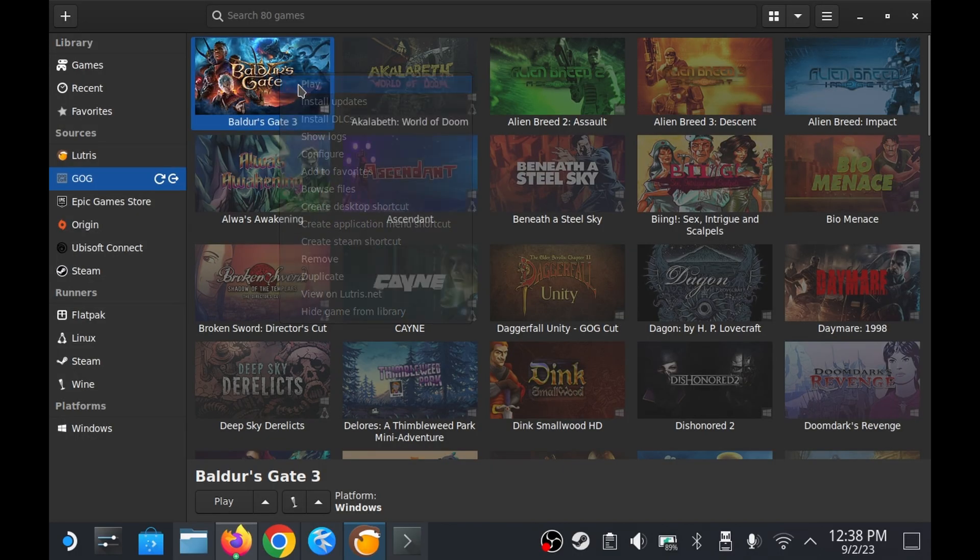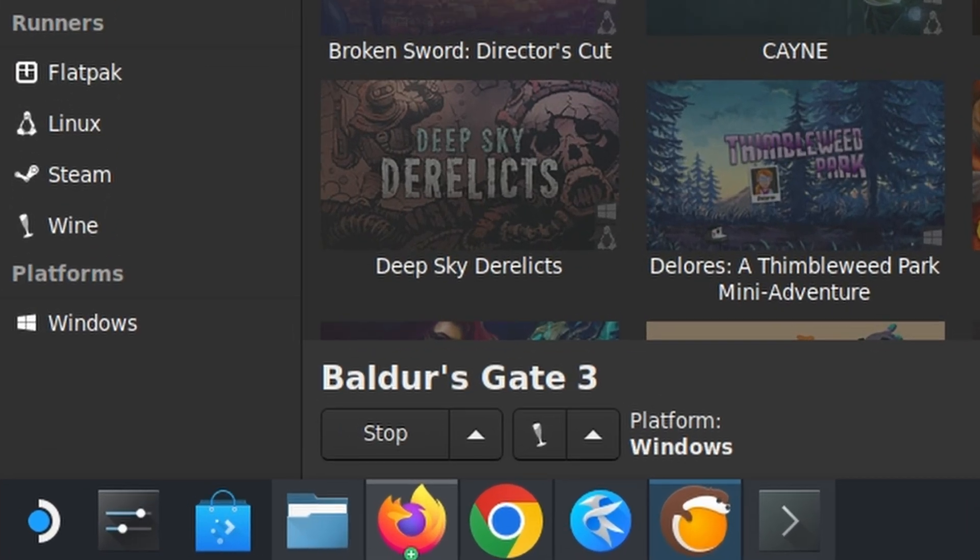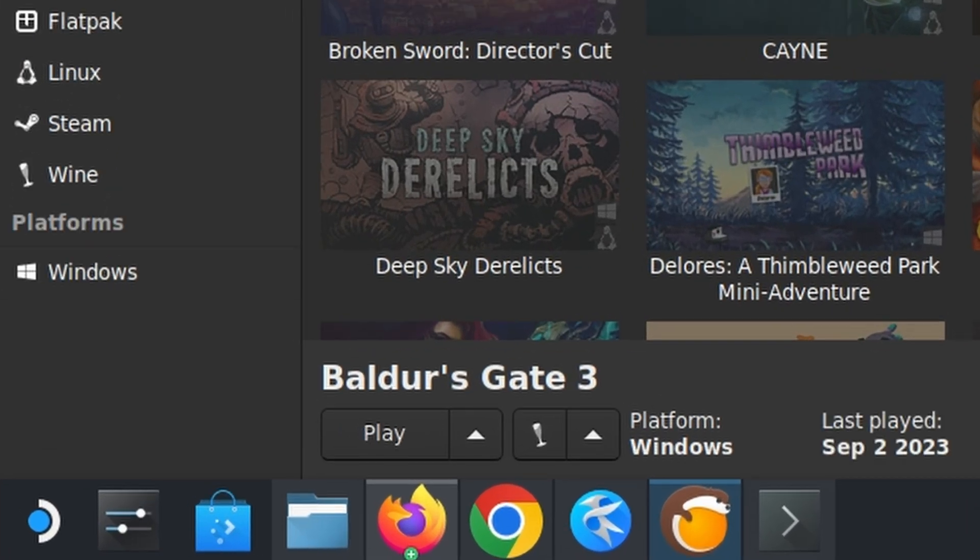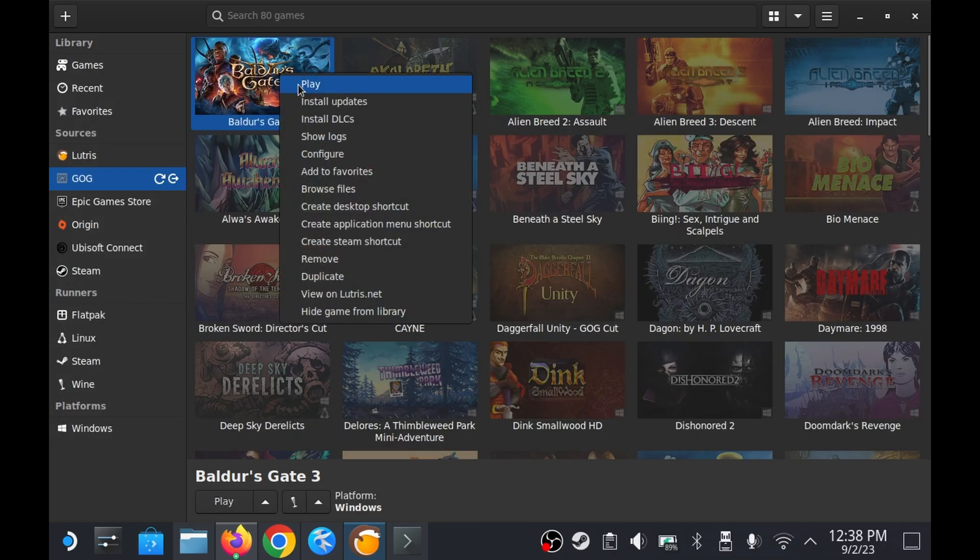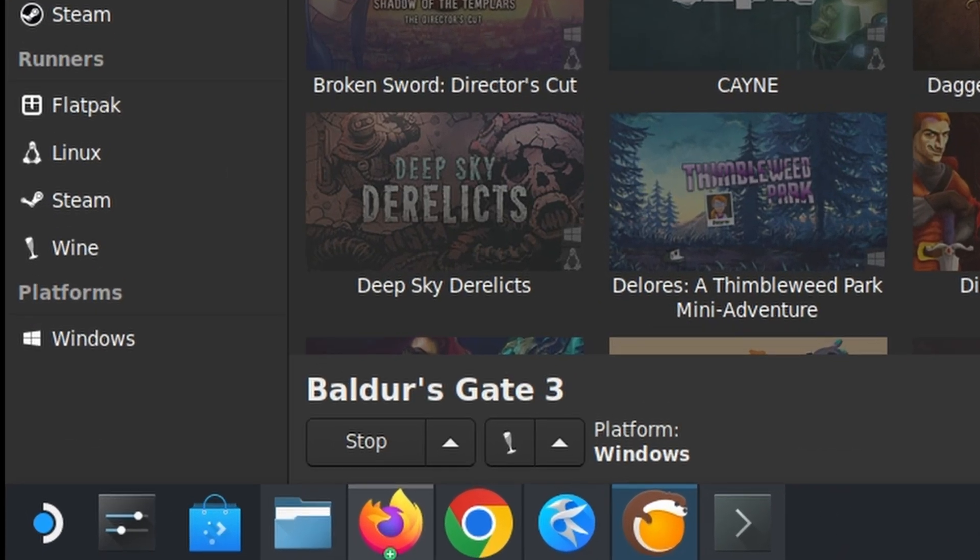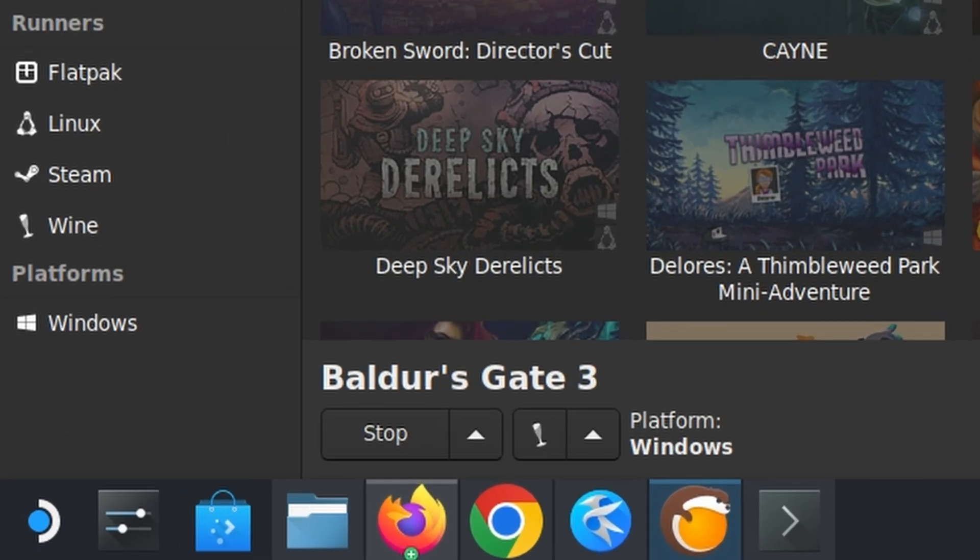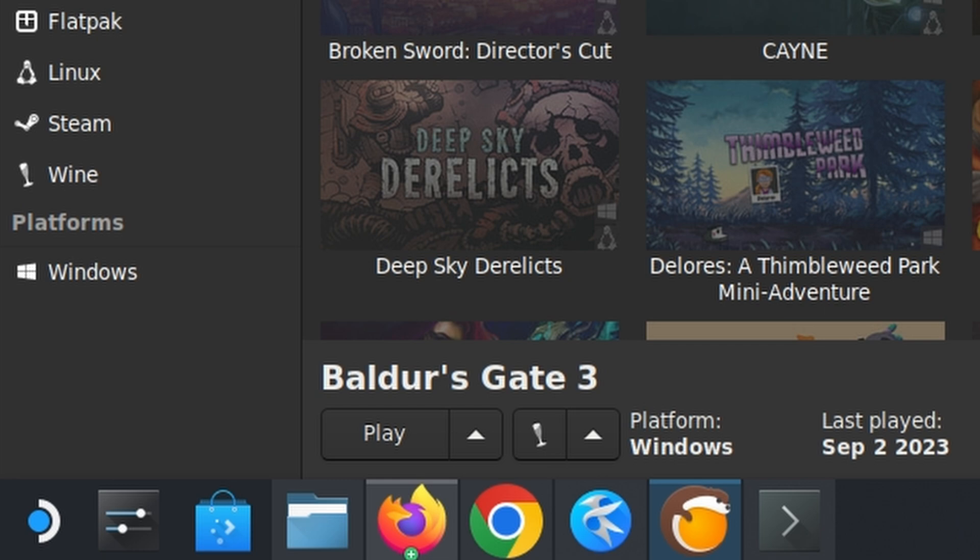It is possible that the game immediately crashes when attempting to launch. Keep an eye on the play button at the bottom of the screen while launching the game and if it changes back to play within a few seconds after launching the game, that's how you know a crash occurred.